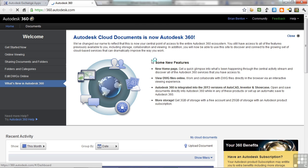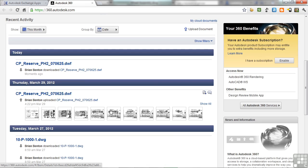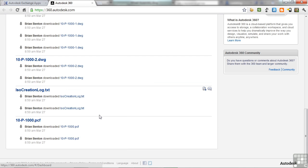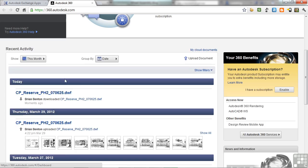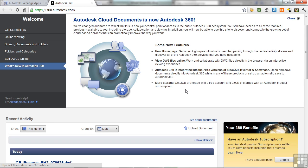This gives you a little bit of information. You can also see your recent activity and some of the things that you've downloaded or uploaded, whatever the case is. These are some things that I've been working with. Every user gets three gigabytes of storage space with a free account. And if you have a subscription to an Autodesk product, you get up to 25 gigabytes.